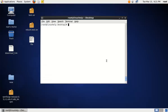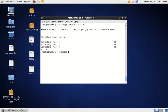To extract a RAR archive file in the current working directory, you can use the following command: unrar e, then the RAR file name. The E option is used to extract the archive file. Now test.rar is extracted in the current working directory.